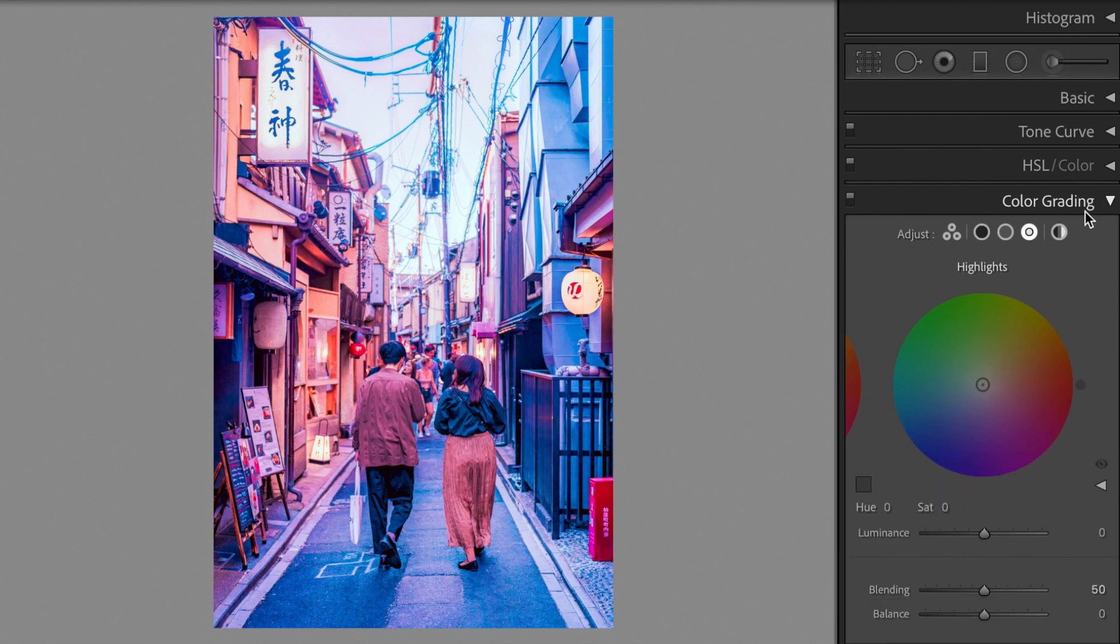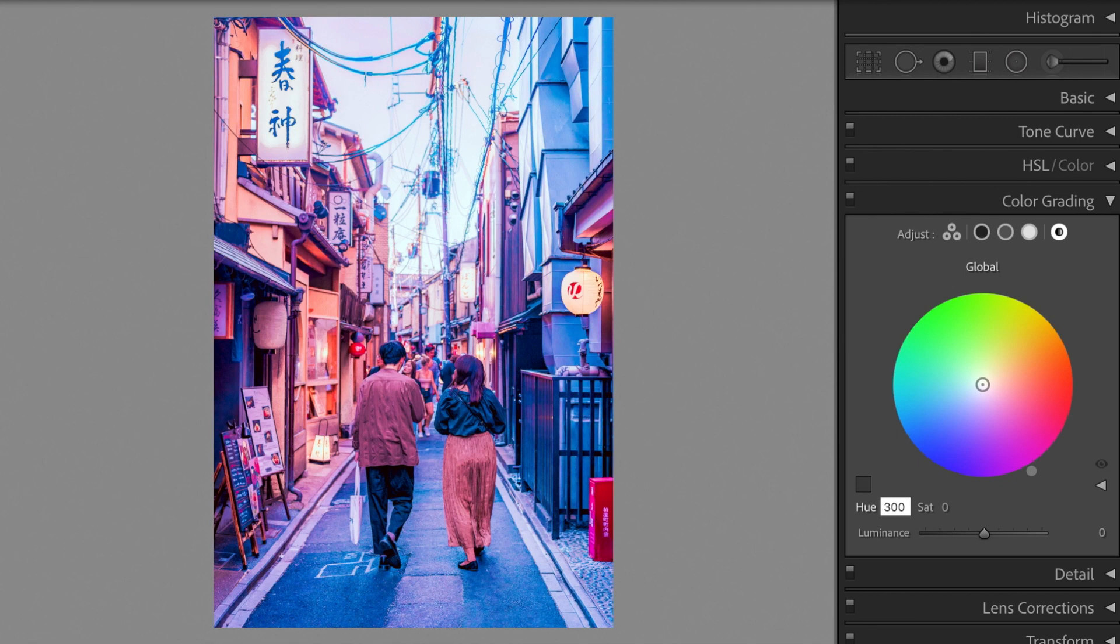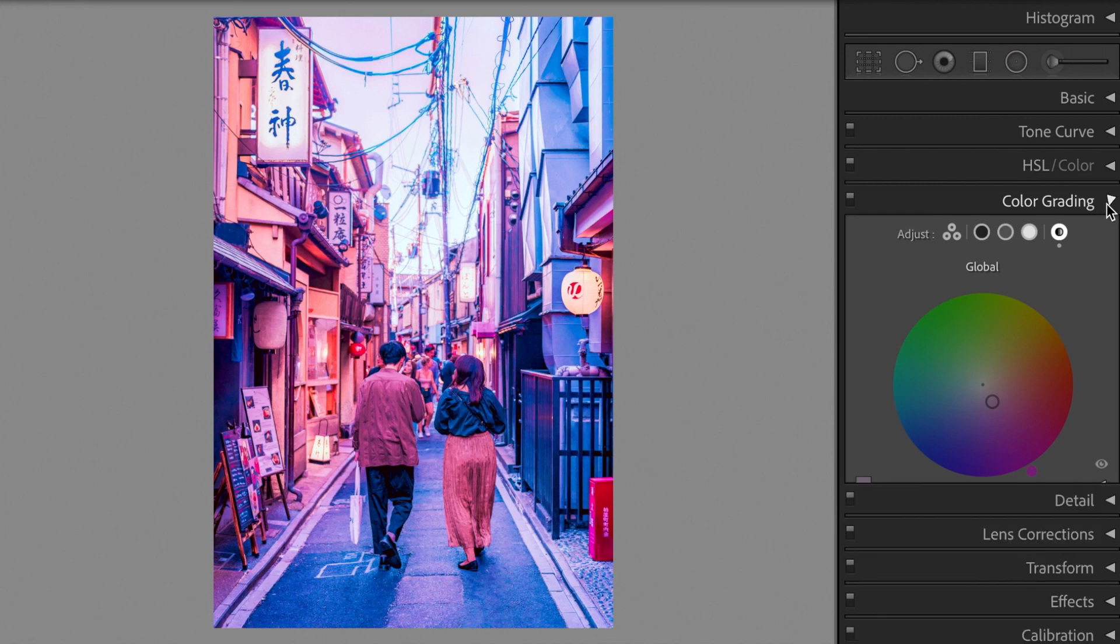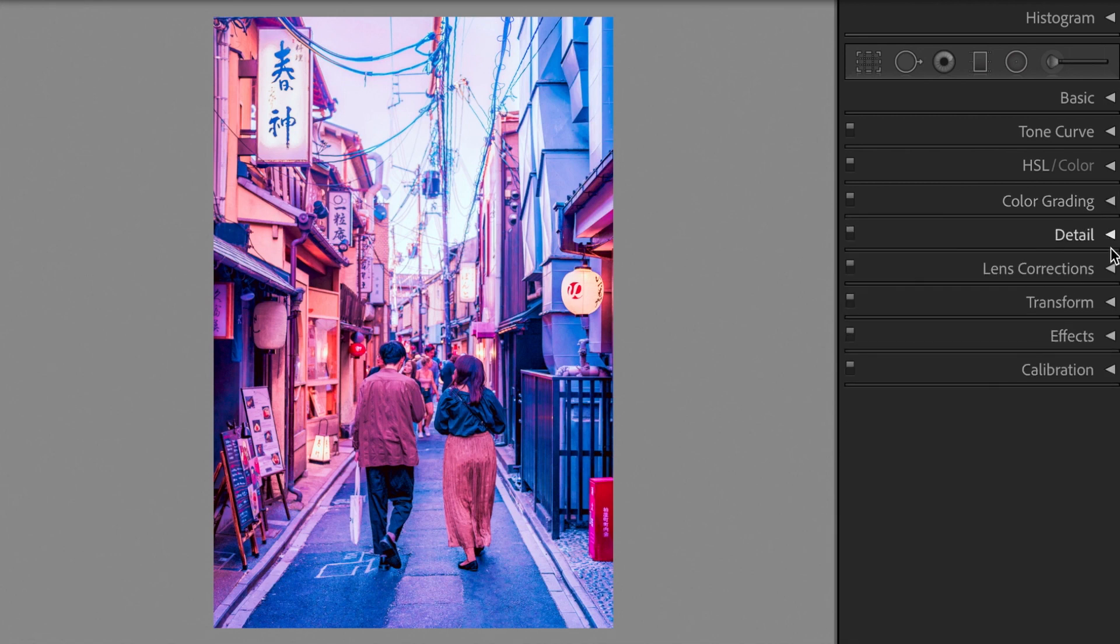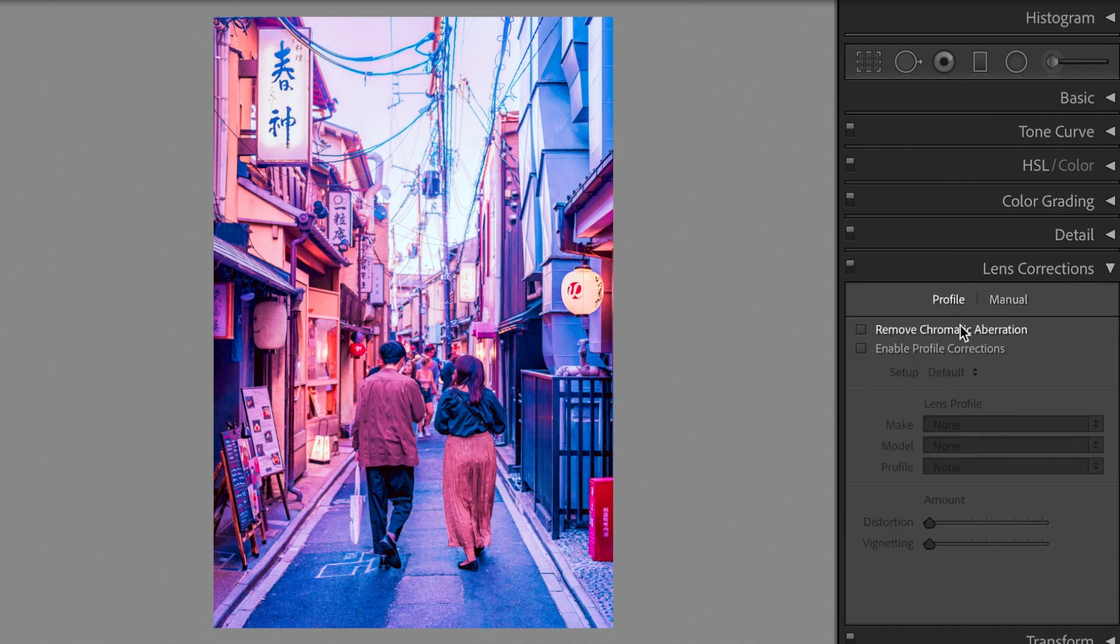Open the color grading section. Blue plus 30. Hue plus 300. Blue plus 20. Ensure remove chromatic aberration is ticked in lens corrections.